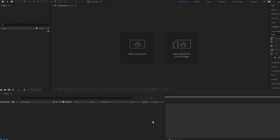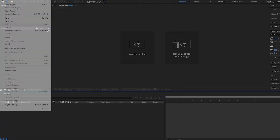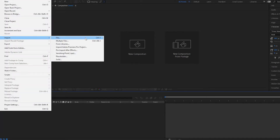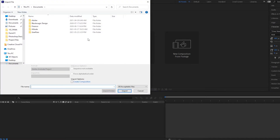There are different ways that you can actually import your footage. You can go up to File, then go down to Import, and you have two options: you can import one file or multiple files, or you can simply press Ctrl+I.